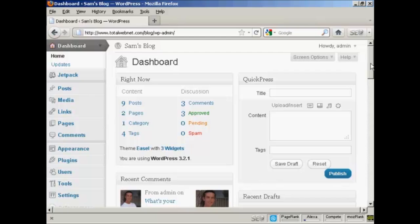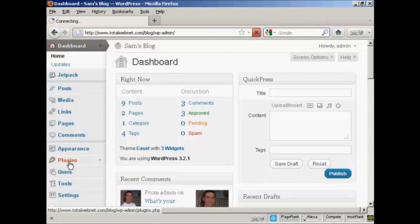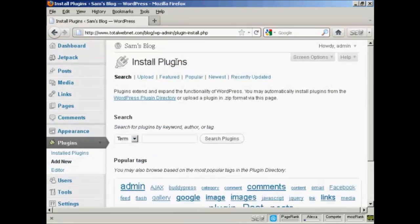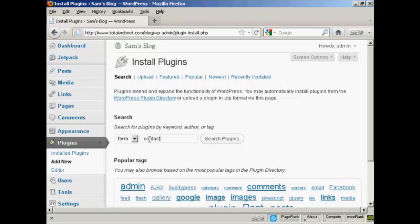The simplest way to insert a contact form is to use a plugin. So I'm going to install one now. Come here to Plugins, and then Add New. I'll do a search here for Contact Form and click on Search Plugins.